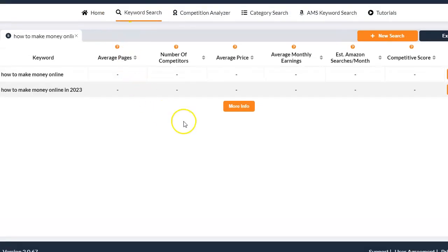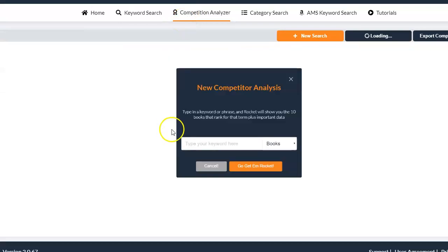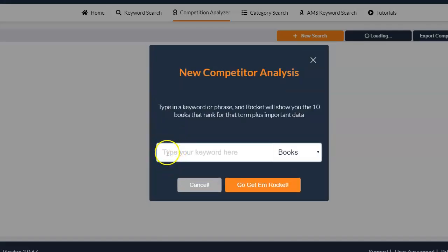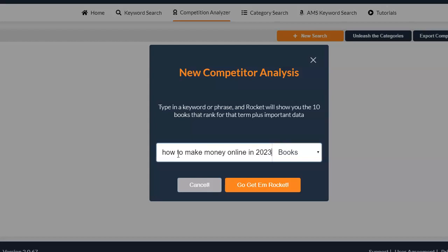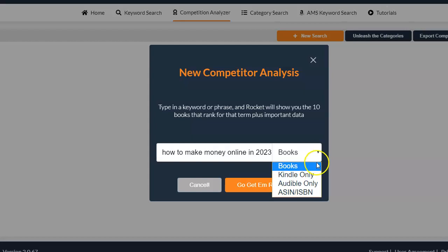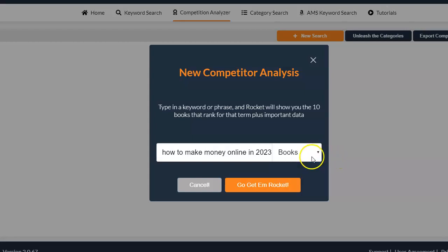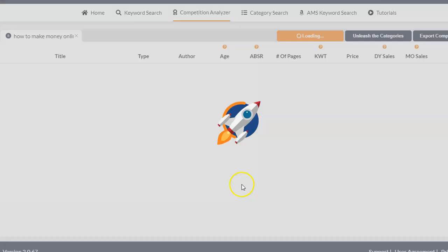Now I'm going to go to Competition Analyzer. Competition Analyzer is working very well. All I need to do is type in my keyword, and once I type it in and click on 'Books' it's going to bring it out. In this box you can decide to check on books only, Kindle only, audible only, or you can use the ASIN number or ISBN number if you have it. Once you type in your keyword you just click on the red button that says 'Go Get 'Em Rockets'.